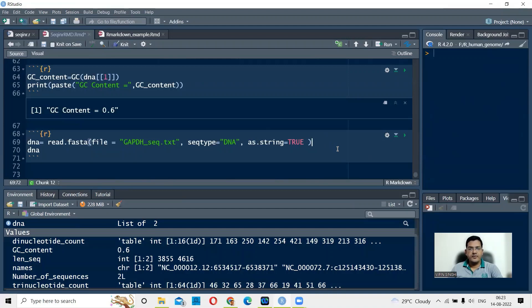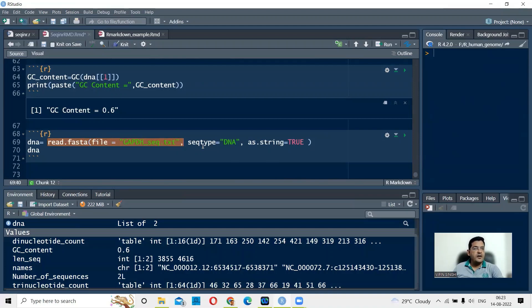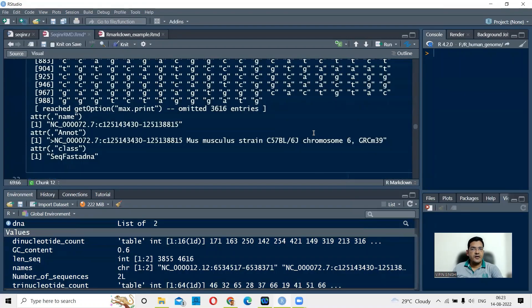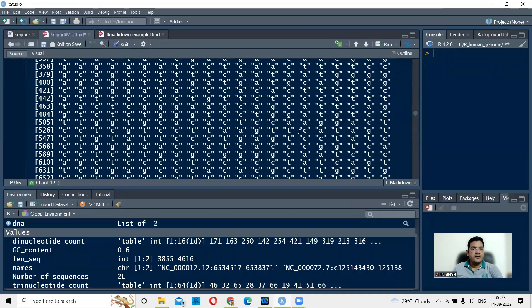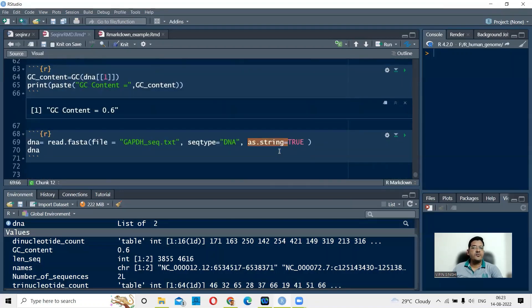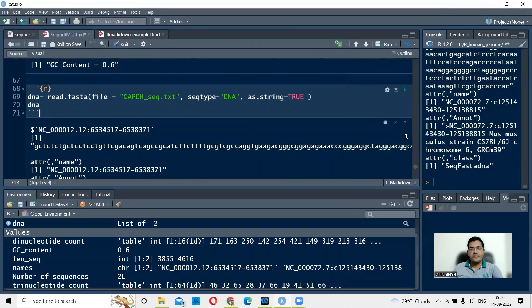One last thing before closing the seqinr section: you can also read your sequence as a string. Using read.fasta with the same file and seqtype equals DNA, you add the argument as.string equals TRUE. This means all nucleotides are read together as a single string, rather than as individual elements in a character vector. When you run this, you get the output as a string.